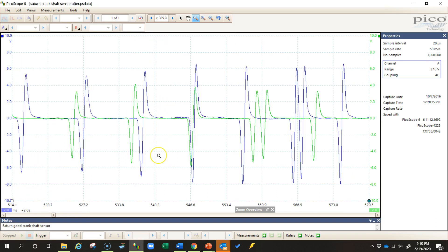Now really, to overlay waveforms like this, you want them to be at the same RPM. Sometimes it's difficult to do. So try when you're capturing both waveforms to get them at the same RPM.